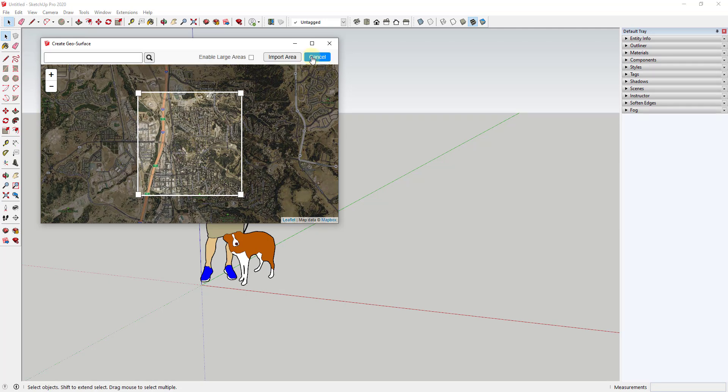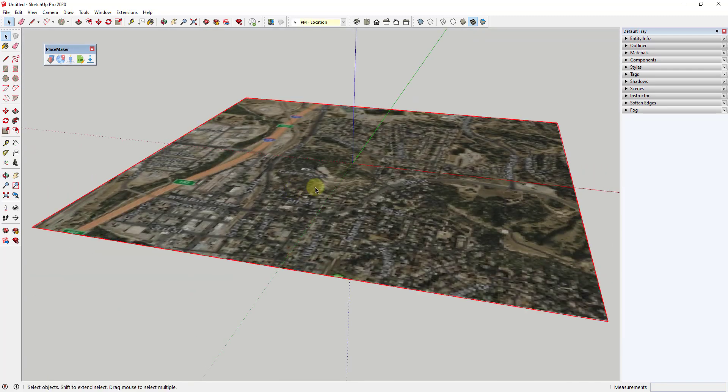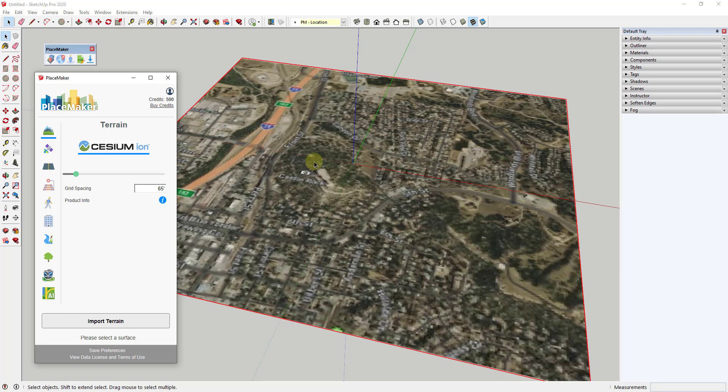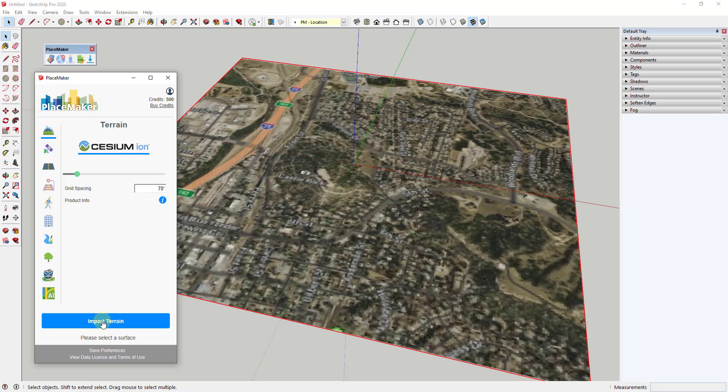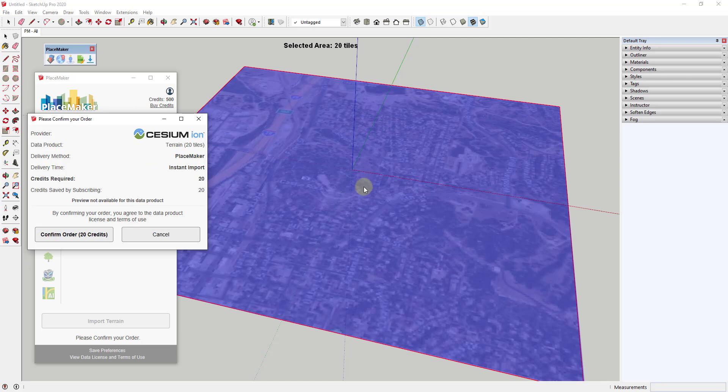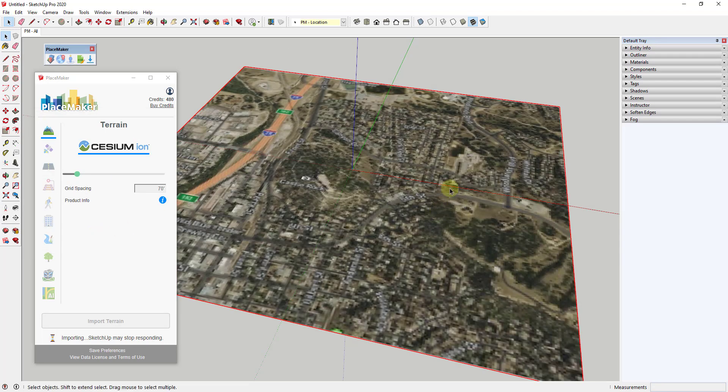We're going to select this area to import it, then we're going to bring in some terrain. Notice how you can adjust the grid spacing on this. What that's going to do is give you a higher or lower resolution grid. We're going to select this area and click on import terrain. That's going to tell us how many credits it's going to take. In this case, it's going to tell us that to bring in the terrain for this whole area, which is a fairly large area, is going to be 20 credits. If we click on 20 credits, that's going to import this terrain into SketchUp.